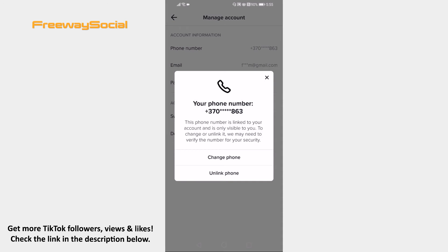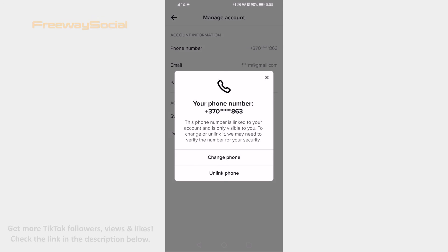Now tap on change phone number and you will be able to change it to another one. That's how it's done. I hope this guide was helpful and you are able to change your TikTok phone number. Don't forget to like this video and visit us at FreewaySocial.com.